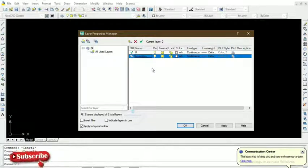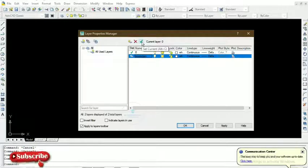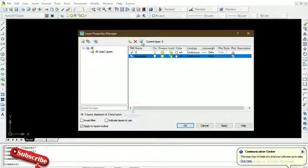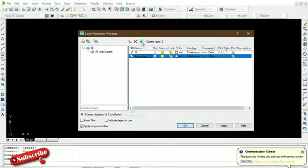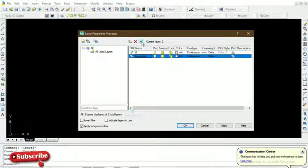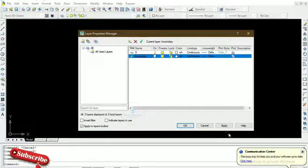The next thing is we have to set it as current. The reason is so that when we get back to the workspace, any subsequent drawings will be saved there, or we can move an already displayed drawing into this layer. So we set it as current, then click Apply and OK.